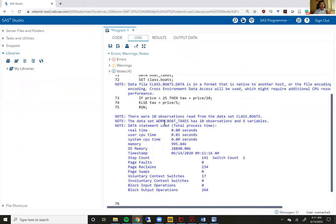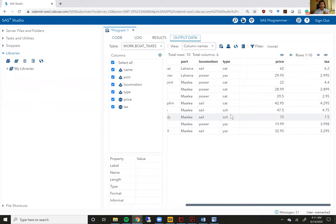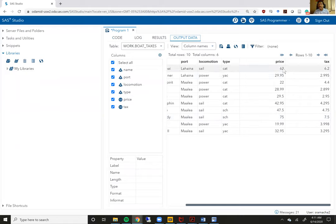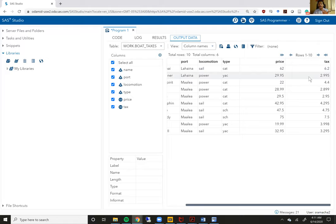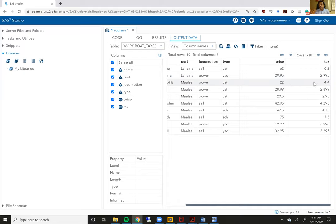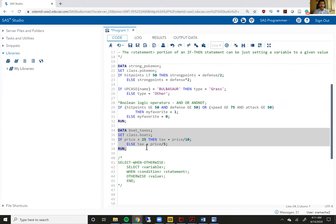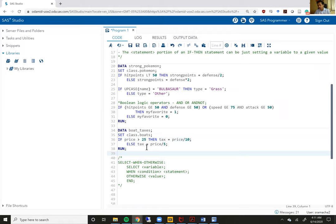I'm going to run this code right here. Make sure the log says there are no errors. Look at my output data and there's the tax. When price is 62 which is greater than 25, tax is one-tenth of price, 6.2. 22 is less than 25 so tax is one-fifth of price, 4.4. This is just another example of how if-then-else statements work.